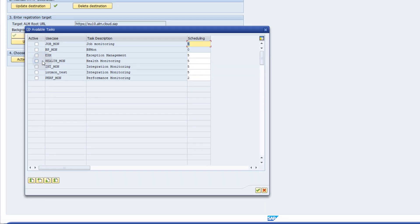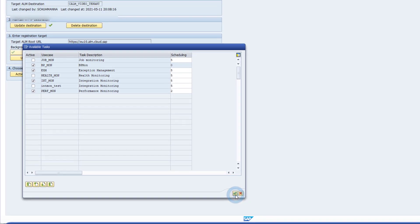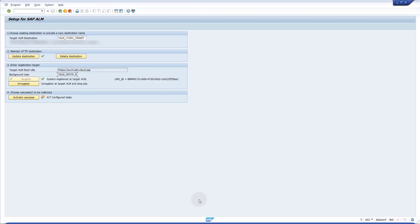Activate the use cases you want to use by checking the checkbox in front of them. You can change the selection later on. This concludes the setup in the managed system.